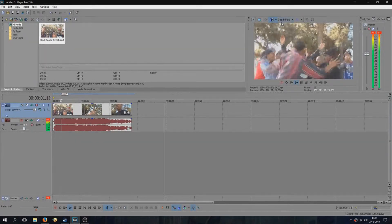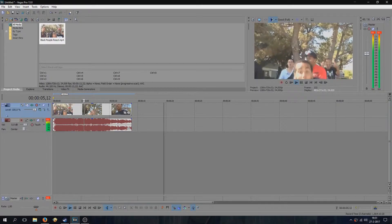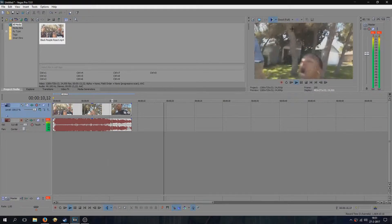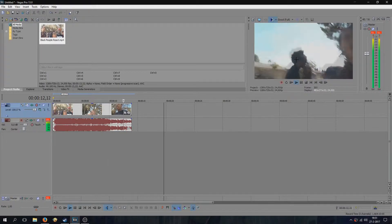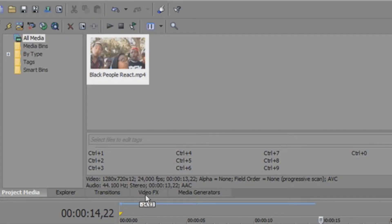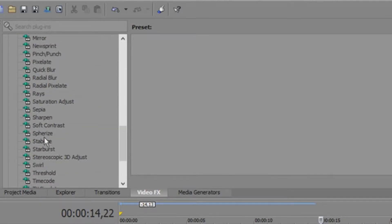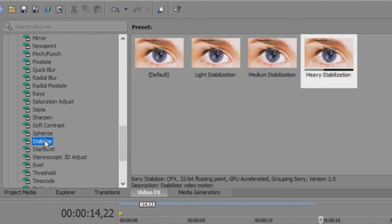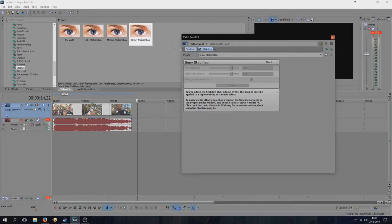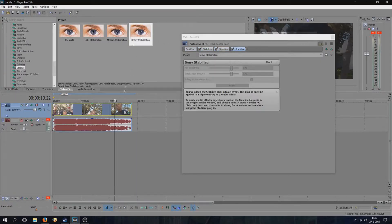I want this video to shake less. Go to Video FX. Stabilize. And drag the stabilizer in your video. You can do it multiple times.